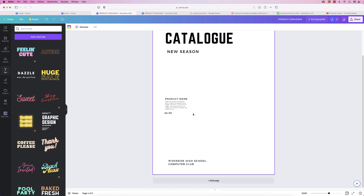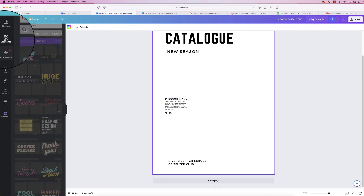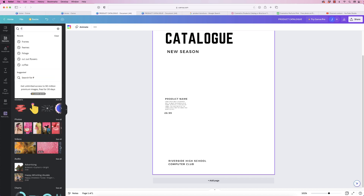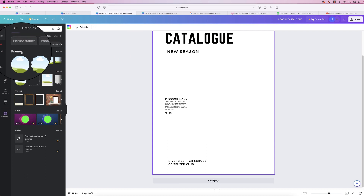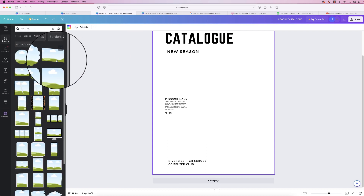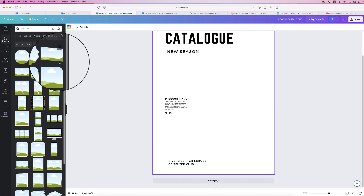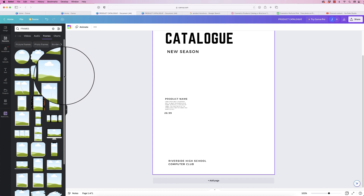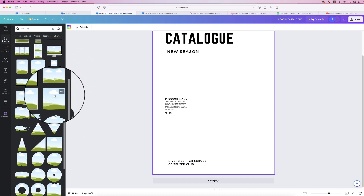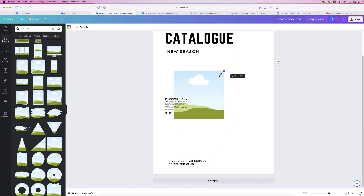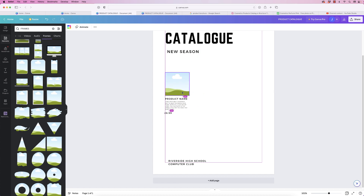Now I'm going to insert a frame. Go to Elements — if you can't see Frames, go to Search Elements and type in 'frames'. Click 'See All'. Frames are basically a holder for a photograph — when you drag and drop a photograph it'll place perfectly within the frame in your document. Scroll down and grab the square frame, then reduce its size to fit your design.